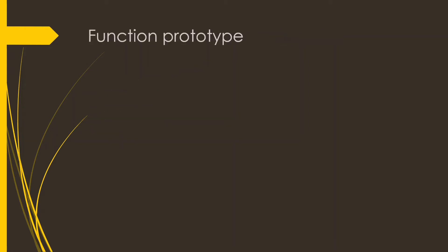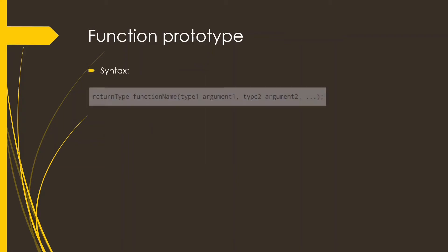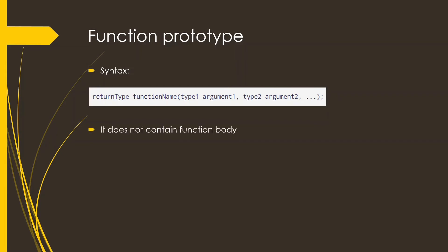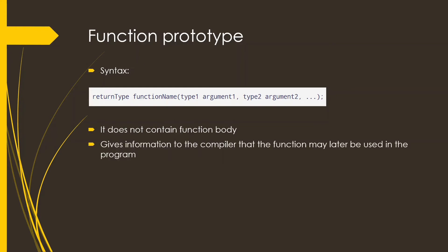Function prototype. This is simply a declaration of the function specifying the return type, the function name and the parameters. It does not contain the function body. It gives information to the compiler that the function may be later used in the program.